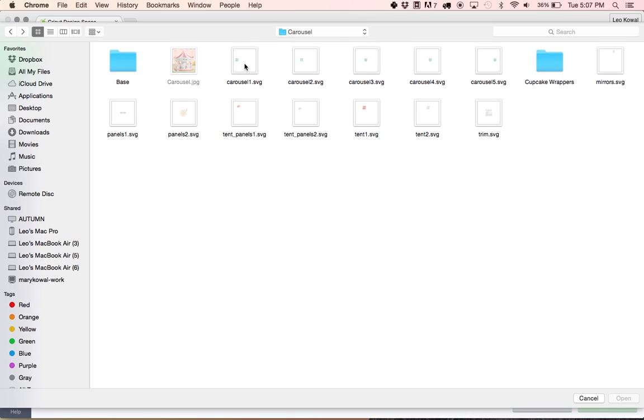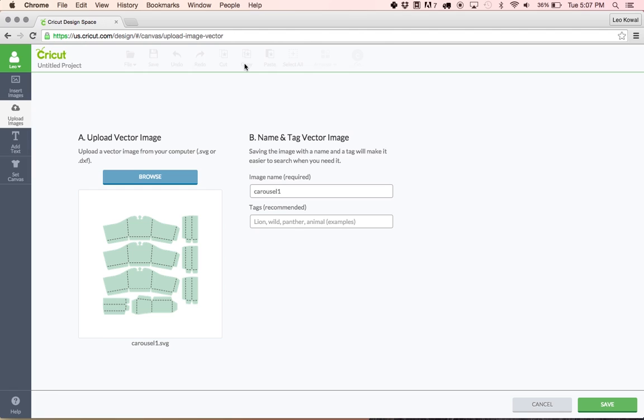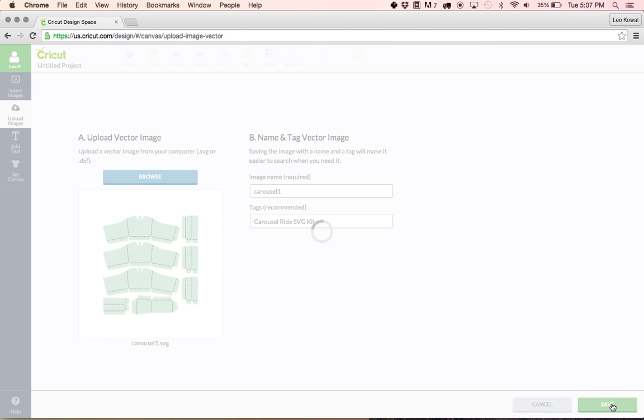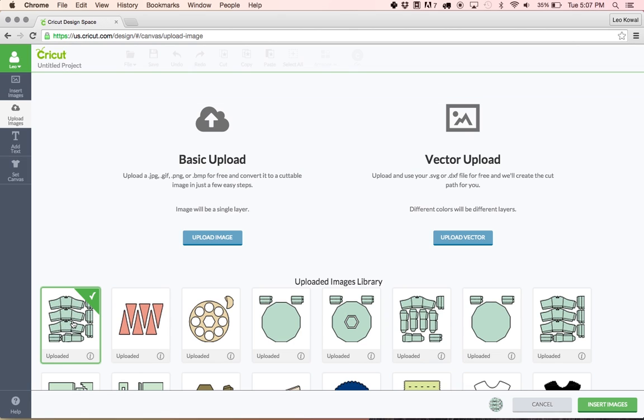Let's go ahead and open the first one. This is carousel one dot SVG. You can give it a name if you want, but as you can see Design Space already takes the file name and puts it into what Design Space calls the image name. You can tag this by typing carousel ride SVG kit, and this is completely optional and just helps you kind of keep things organized. We'll hit save.